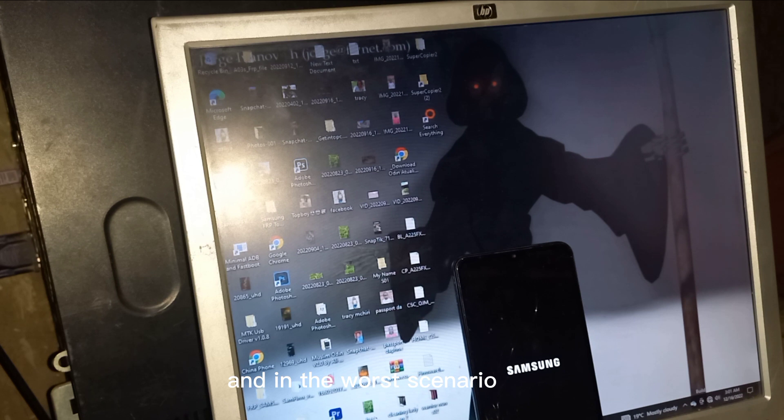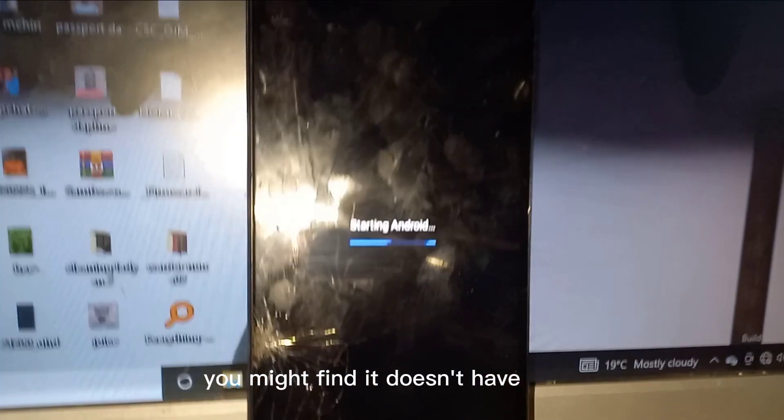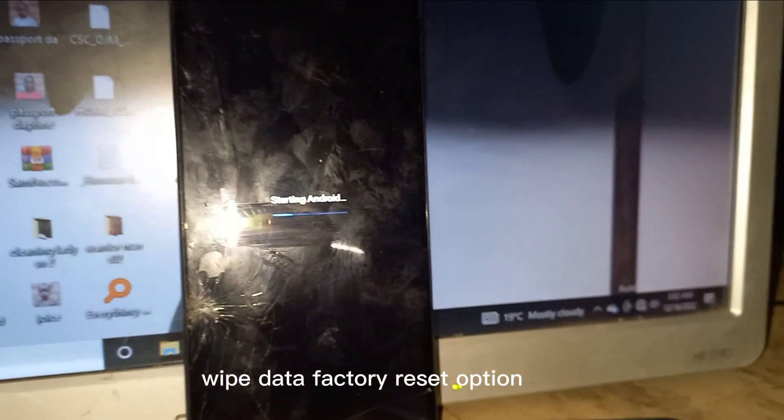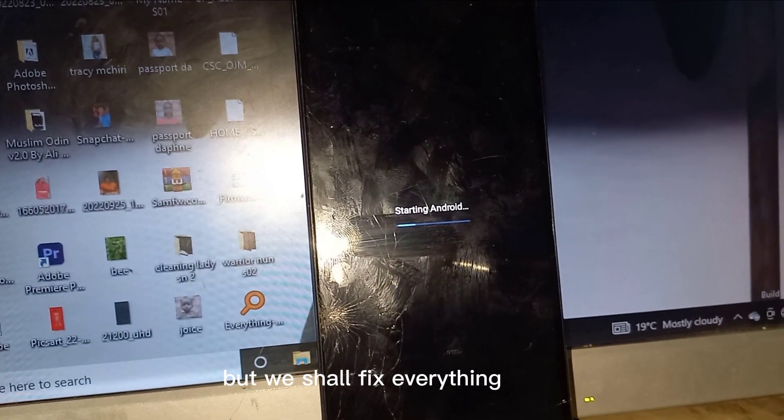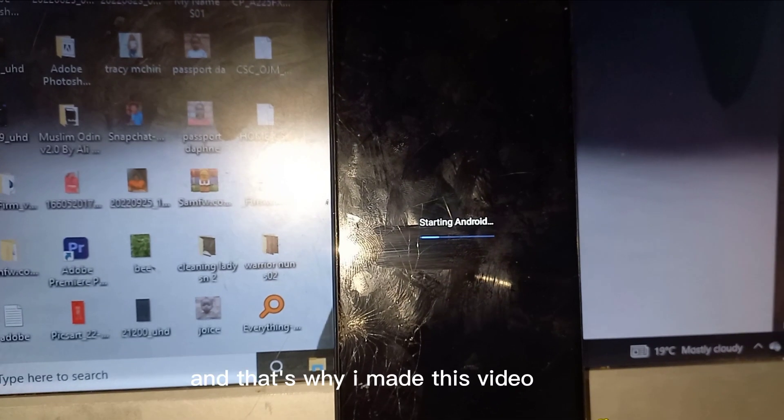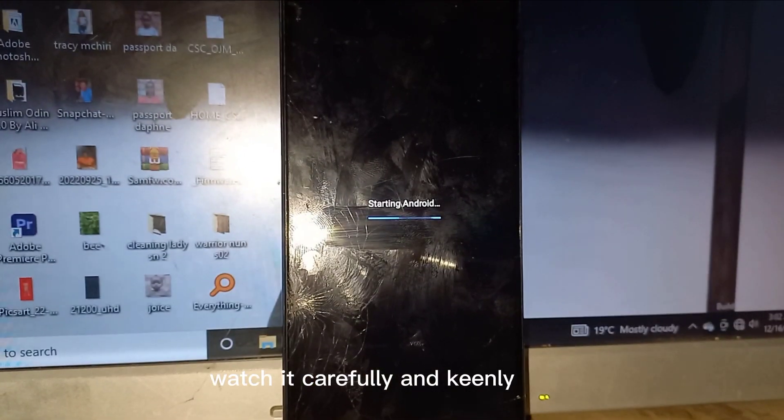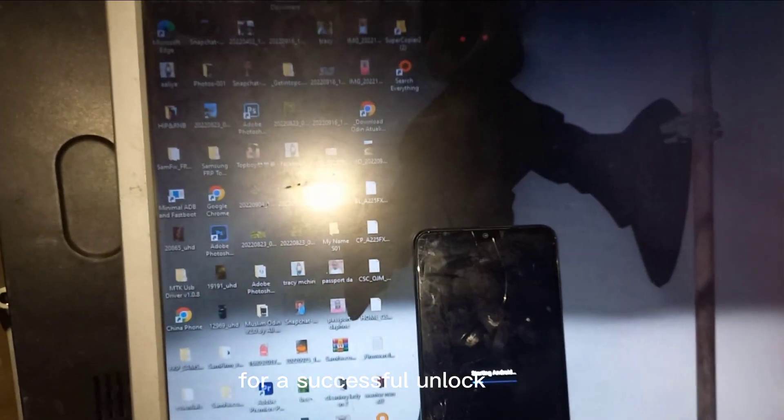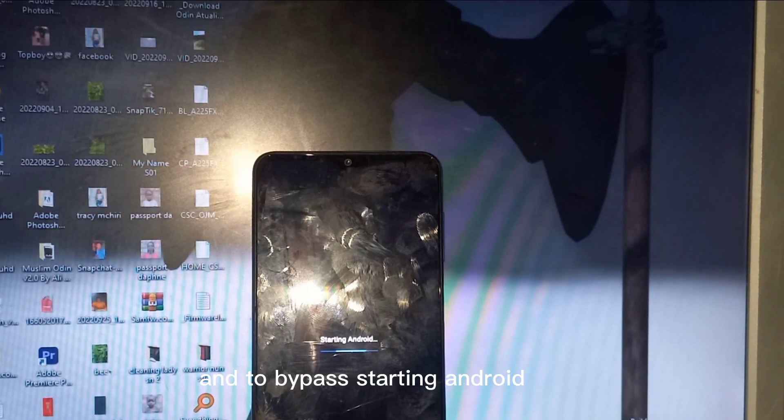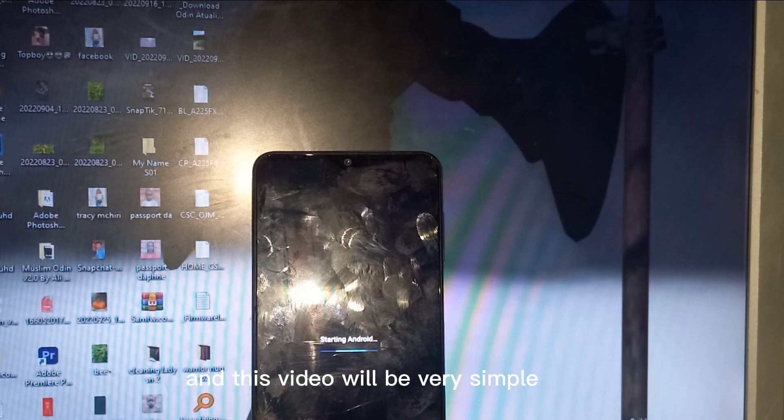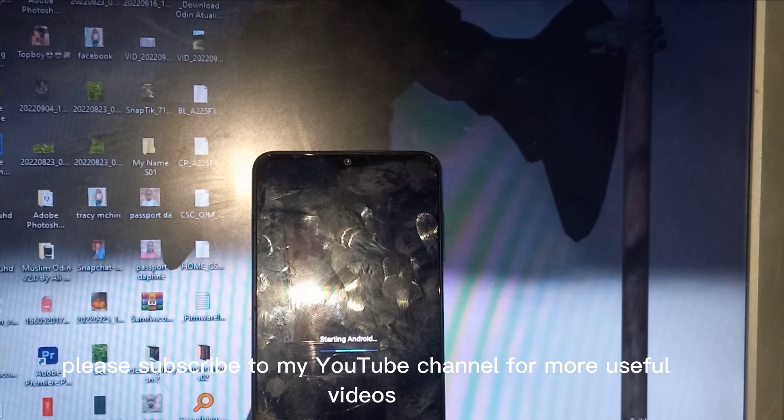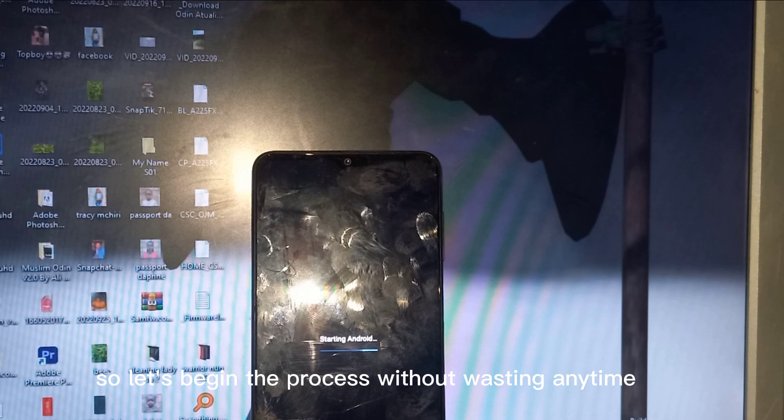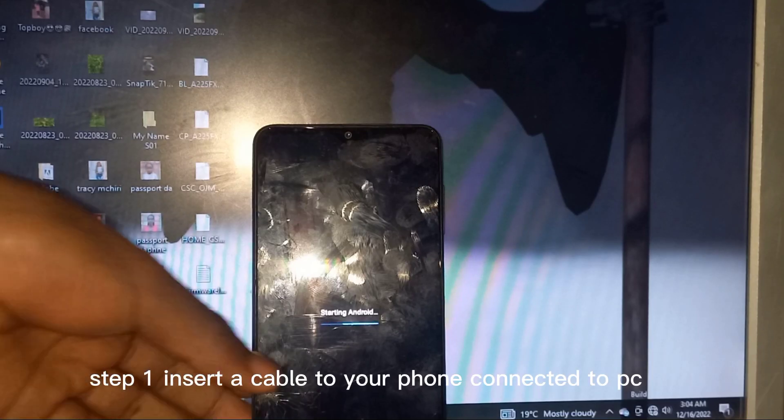In the worst scenario, you might find it doesn't have wipe data factory reset option, but we shall fix everything. I'll show you both how to unlock GG bypass starting Android. This video will be very simple. Please subscribe to my YouTube channel for more useful videos. Let's begin the process without wasting any time.